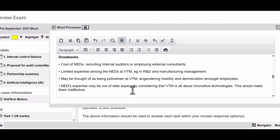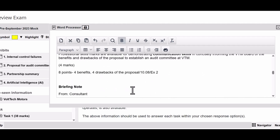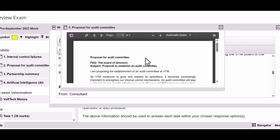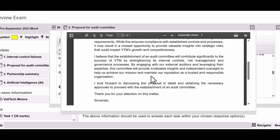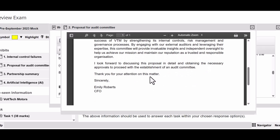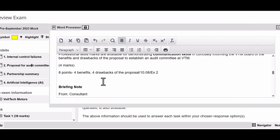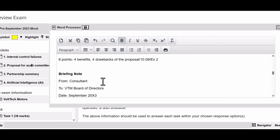We need controls that are relevant to those technologies. We wanted eight points - four benefits, four drawbacks - and we have them. Exhibit 2 says internal auditors have focused on regulatory requirements in the past, which is fine, but it's not enough. Establishing an audit committee will contribute by strengthening internal controls, risk management, and governance. I recommend putting this in. So that is task number one answered and what it should look like.